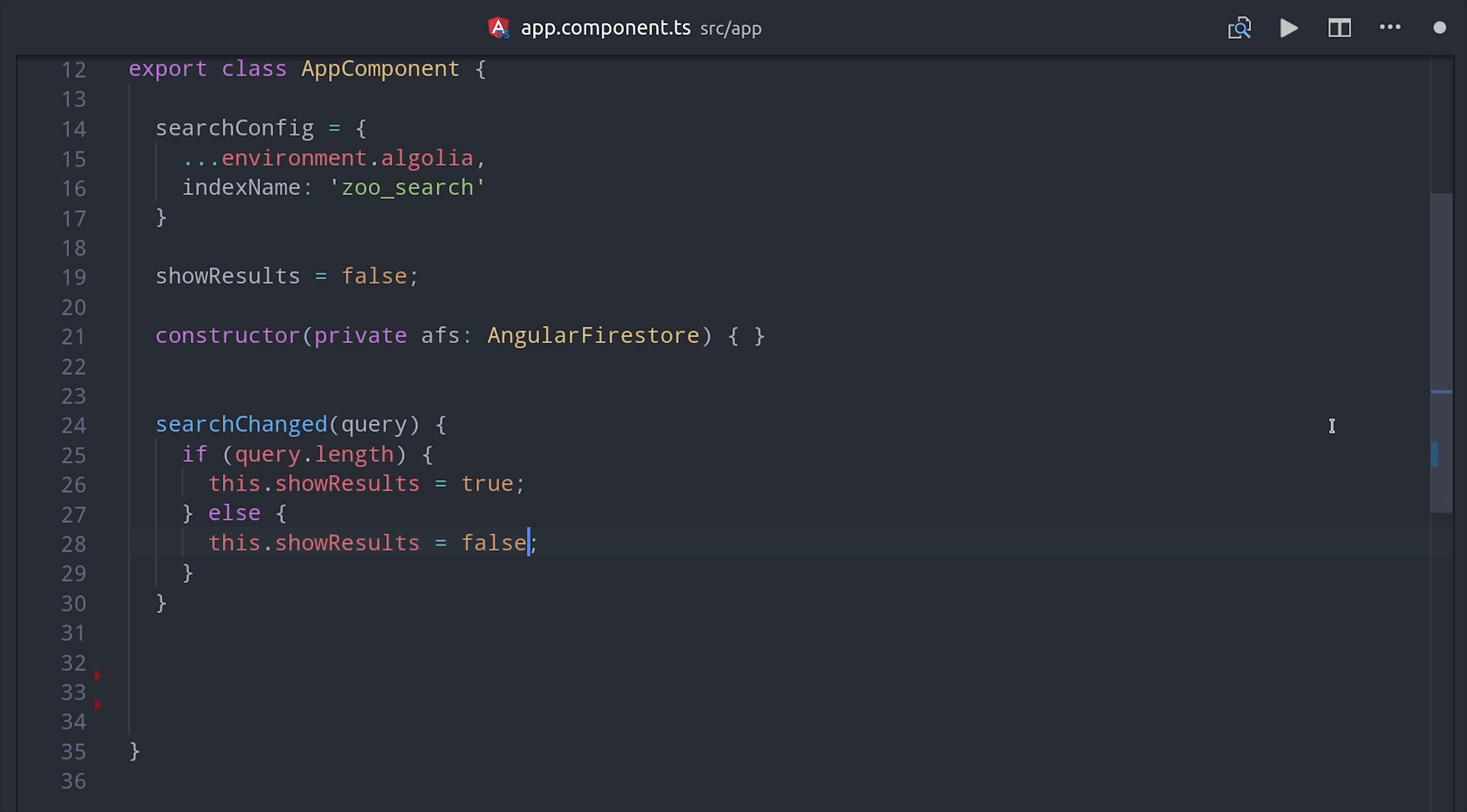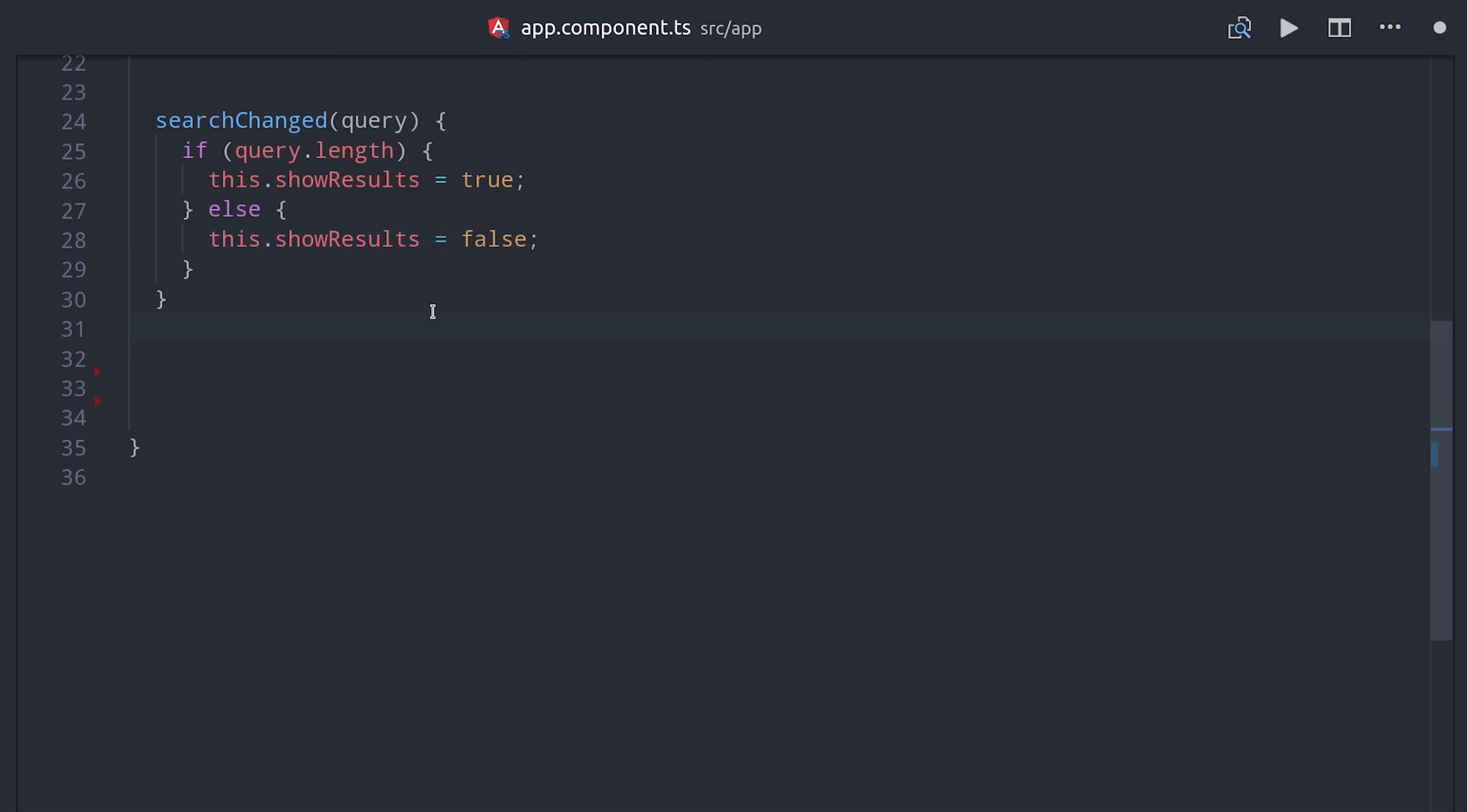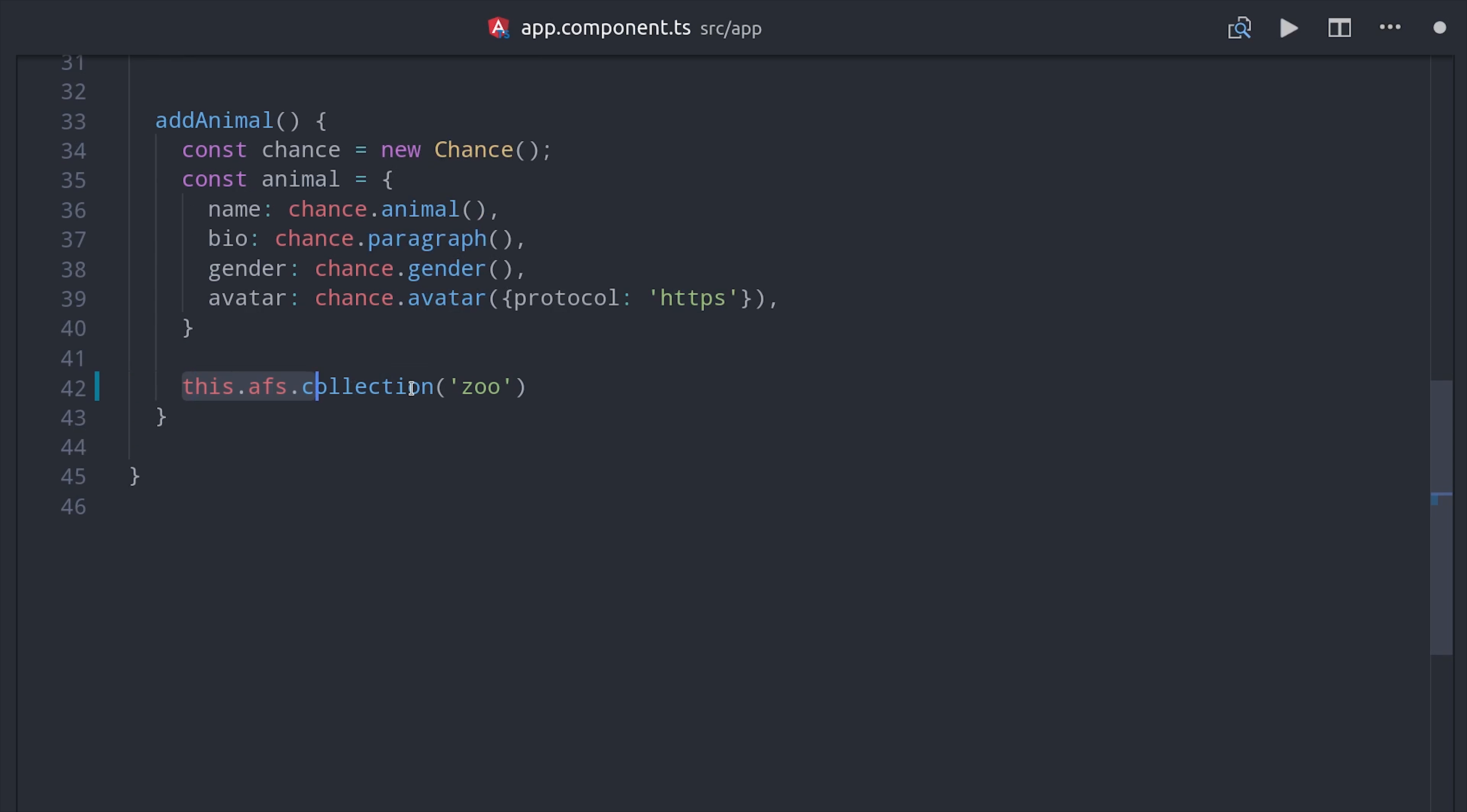And for those who are curious, this is how we generate the dummy data. We'll set up a method here that creates a new instance of chance, and then chance has a whole bunch of different helper methods on it that generate random data. So we can just set up a handful of properties as our animal data, and then we'll go ahead and set that data in the Firestore database, which eventually is going to trigger that cloud function and then index the same data in Algolia.